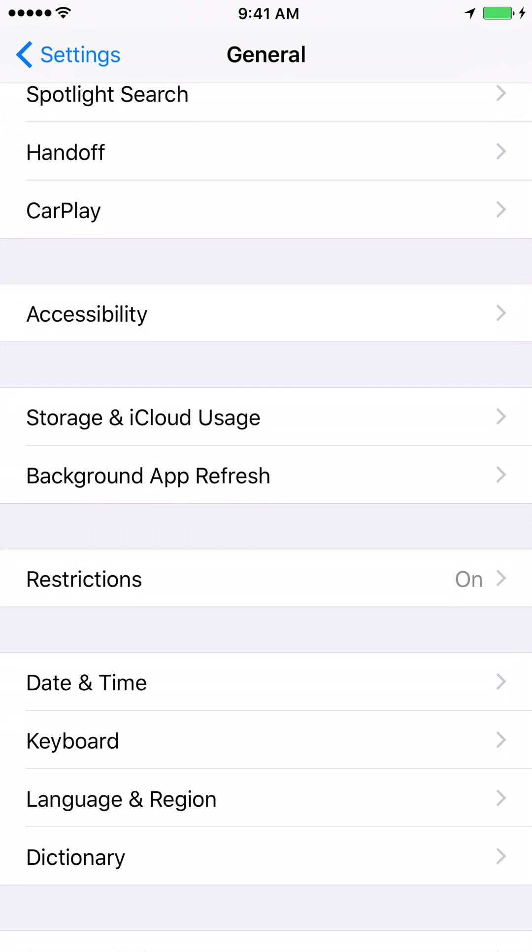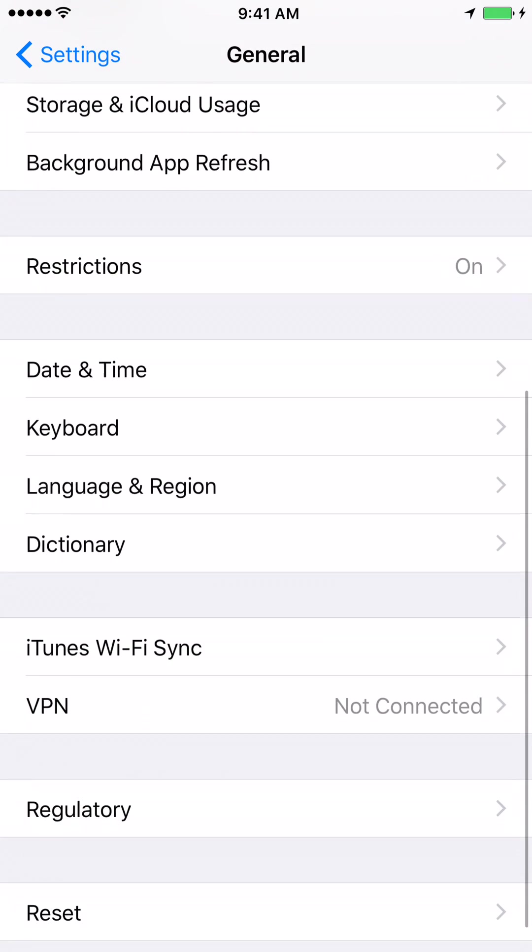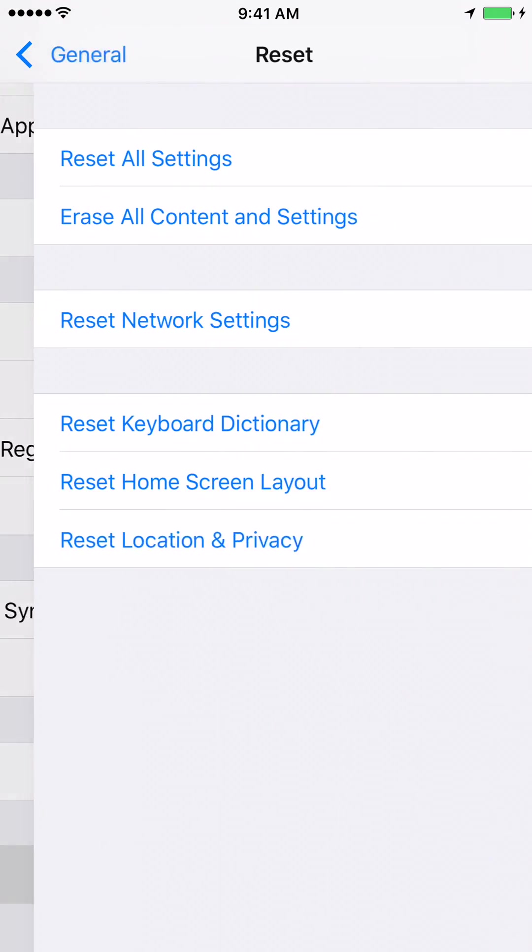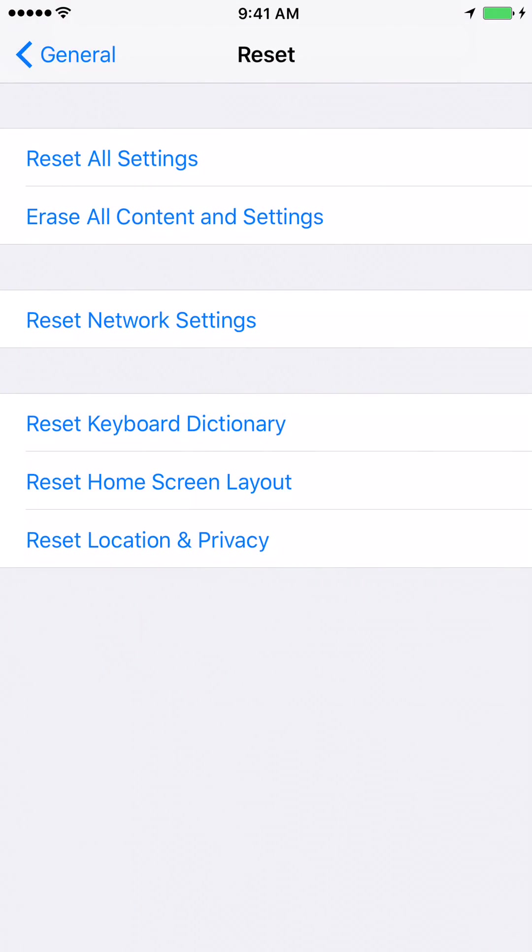And once you are in General, scroll down and click on Reset. And then click on Reset All Settings.